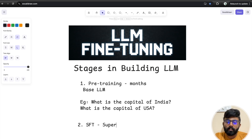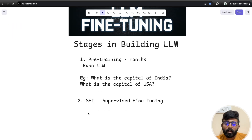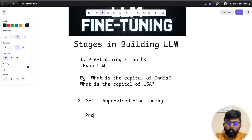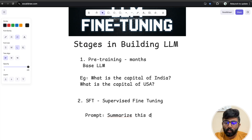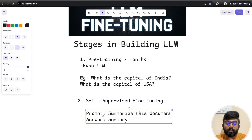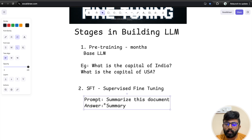Now there is the second stage — that is SFT, supervised fine-tuning. In this case, we have instructions and we get the corresponding answer. For example, we can get a prompt like 'Summarize this document,' provide the context, and get a summary as the answer. We feed thousands of such examples into the fine-tuning process.